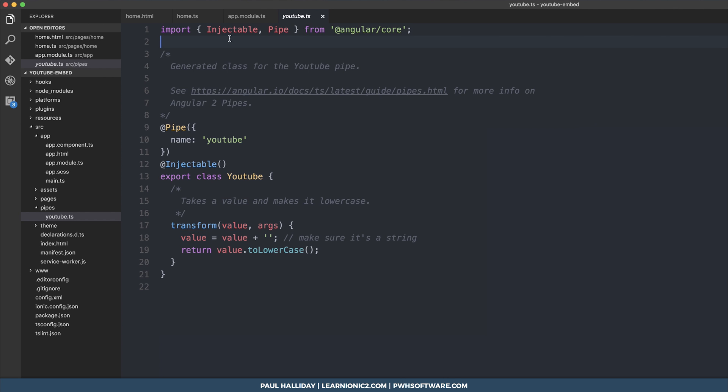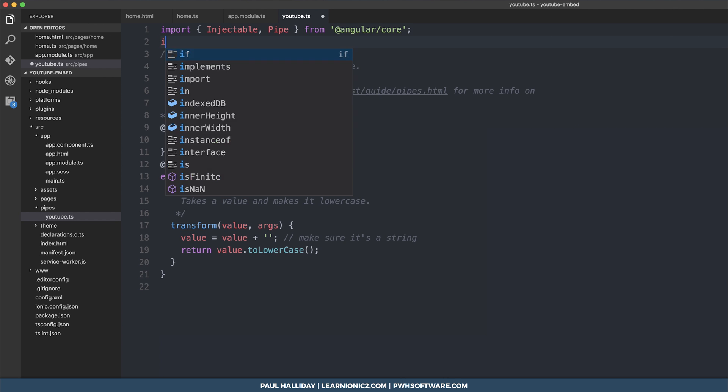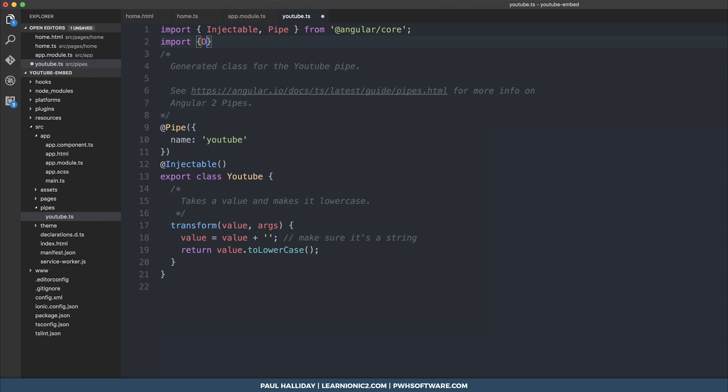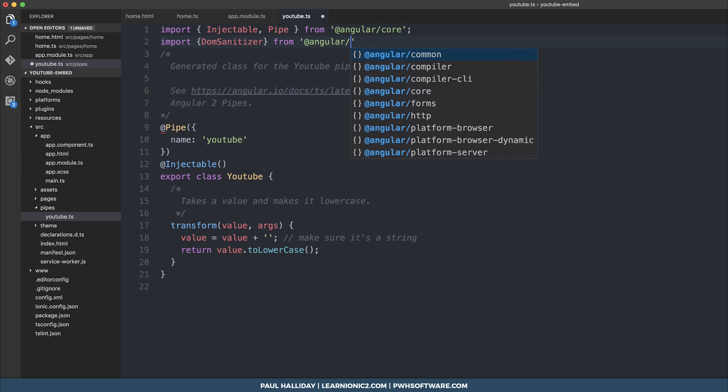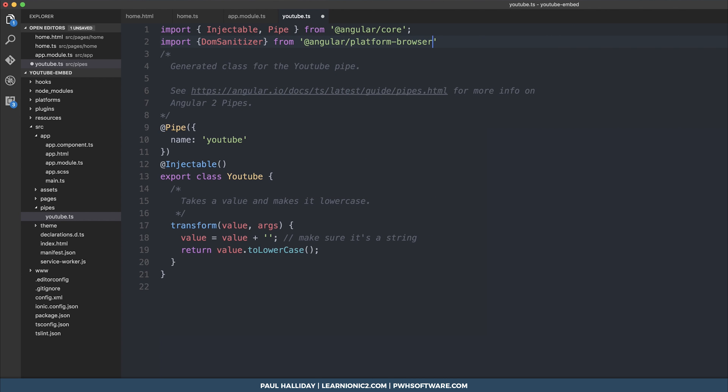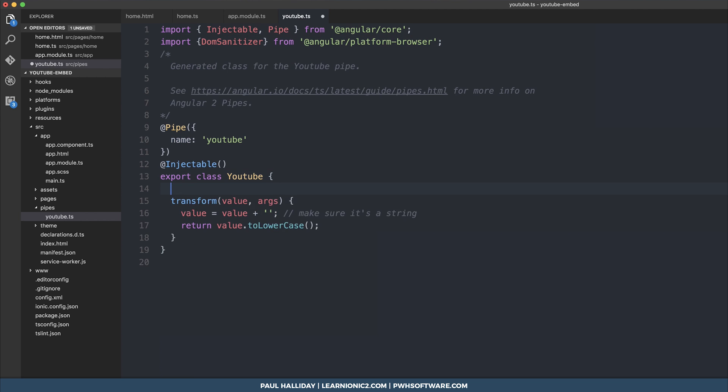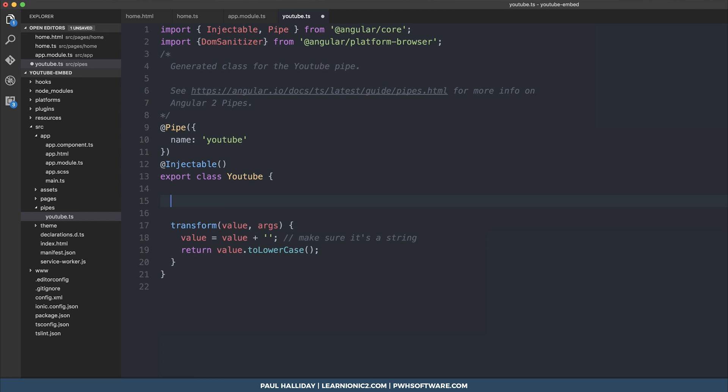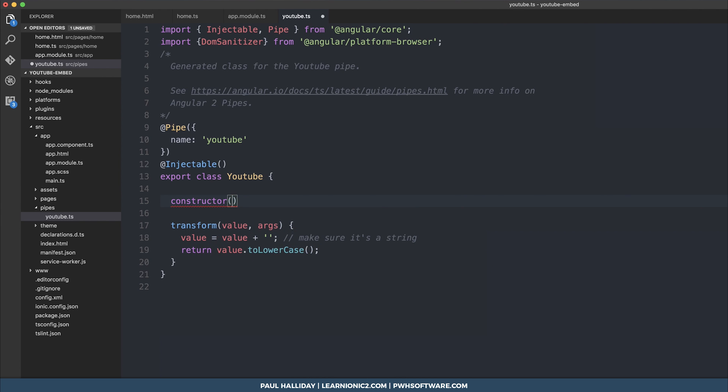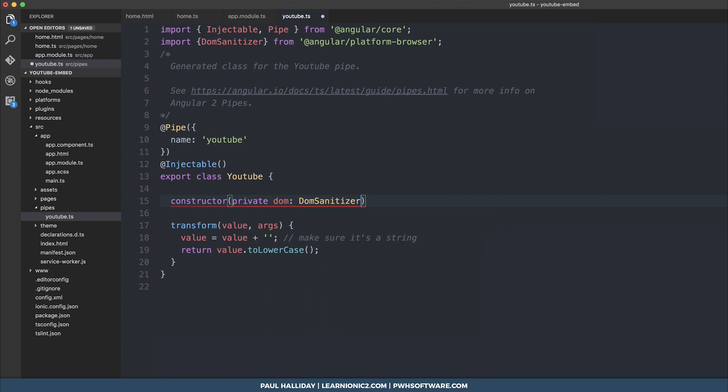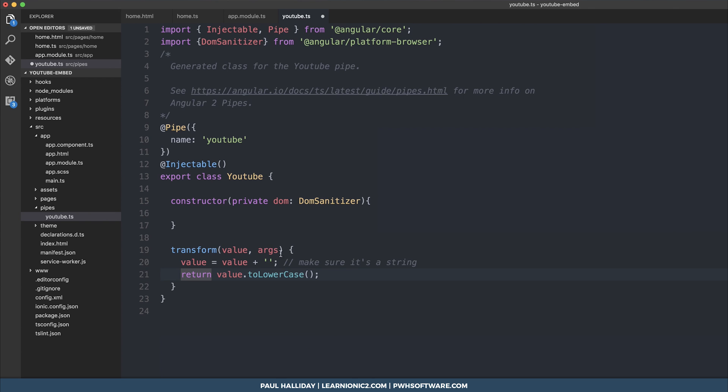We're going to sanitize the URL and then return the sanitized URL. To do this, we need to import DOM sanitizer from Angular slash platform browser, and then we can inject it in a constructor. So let's make a constructor here, private DOM, DOM sanitizer.